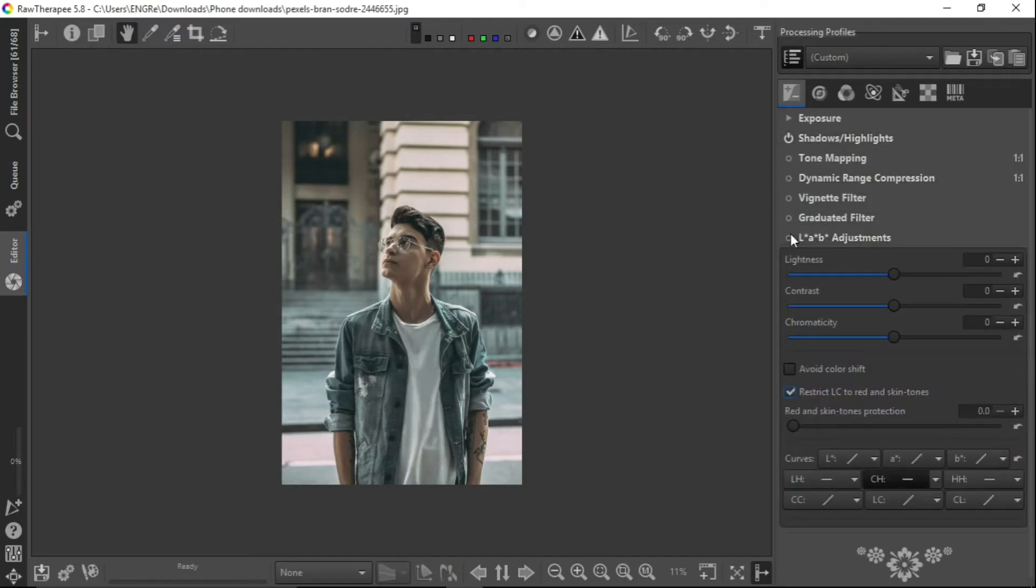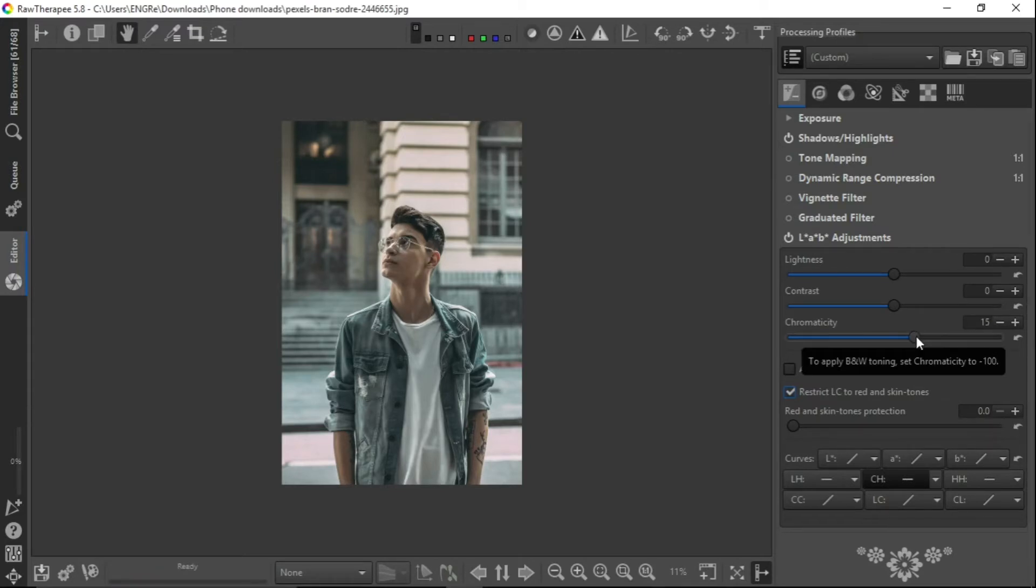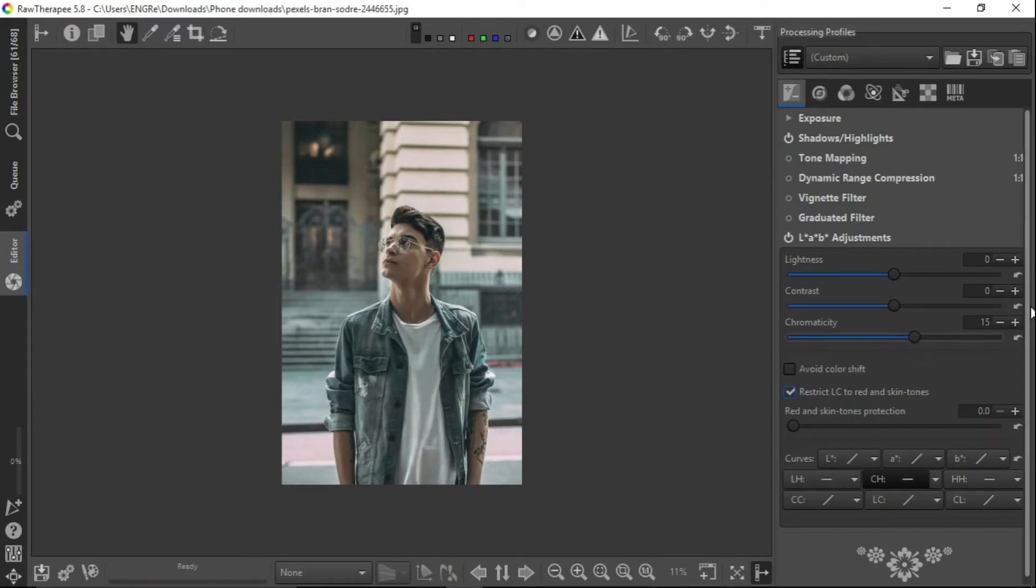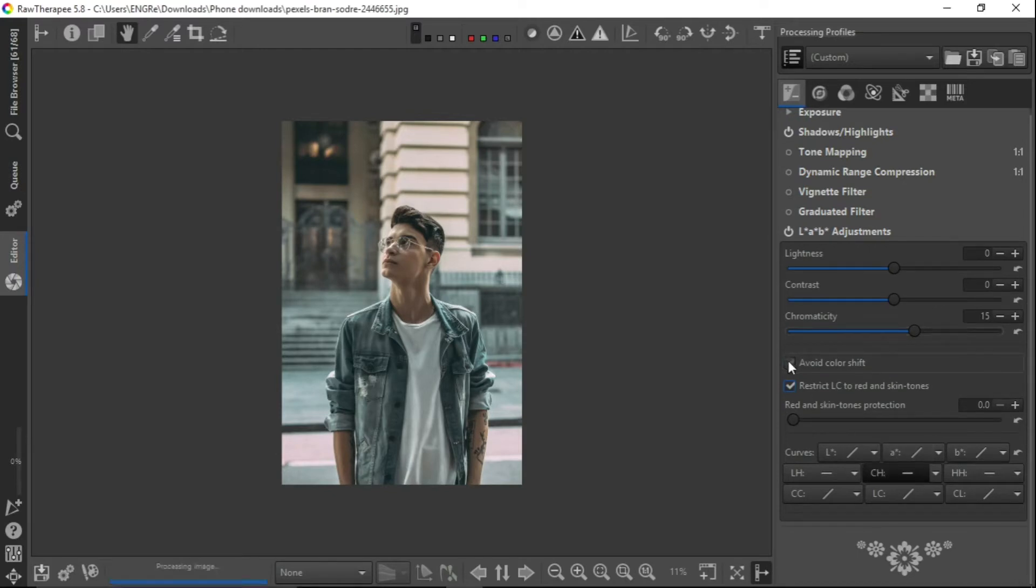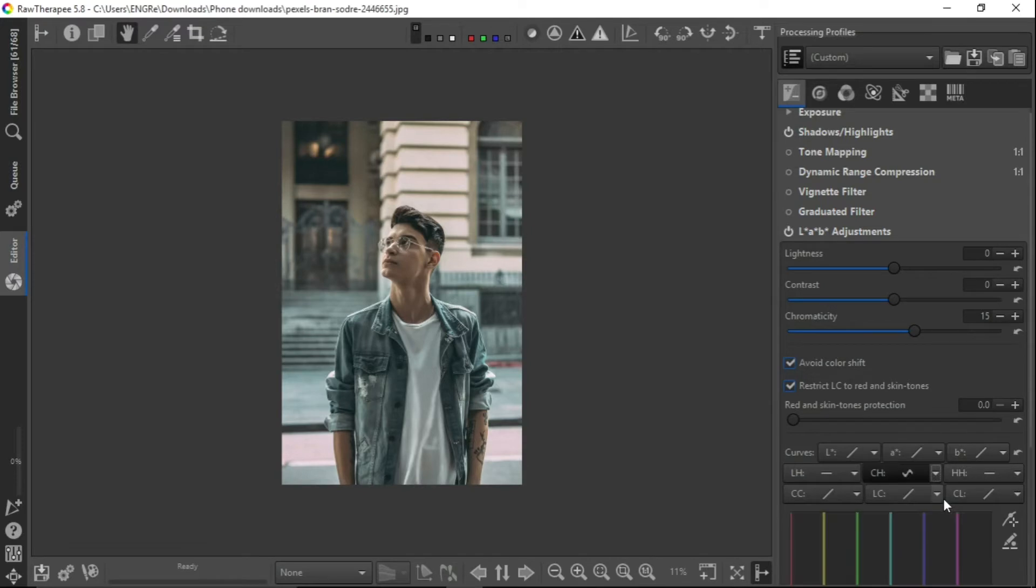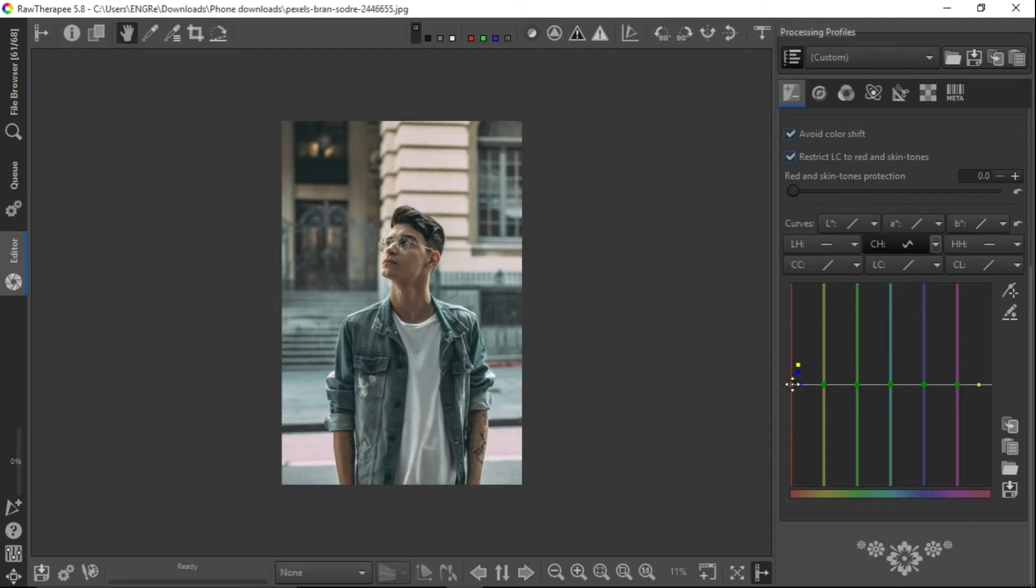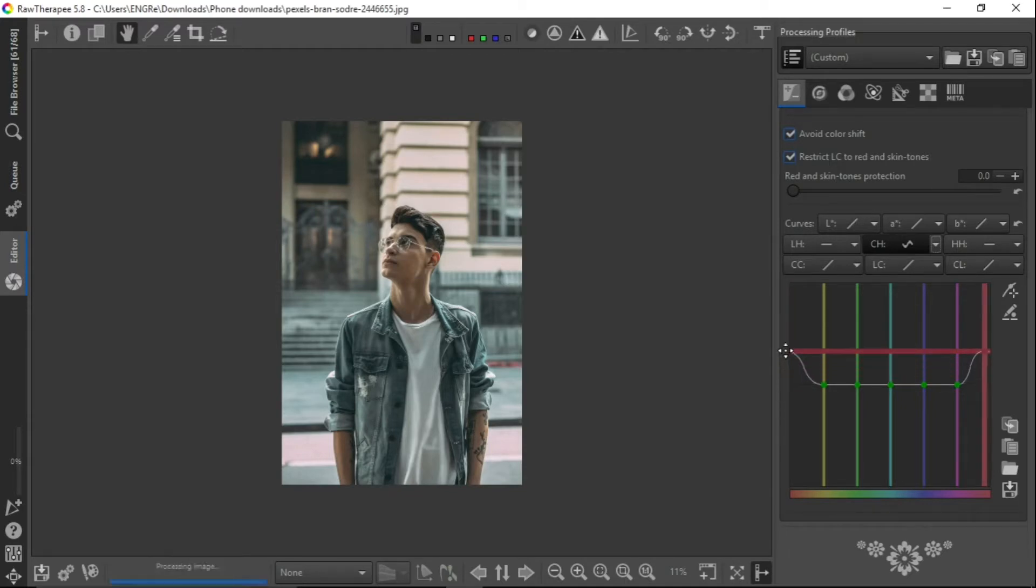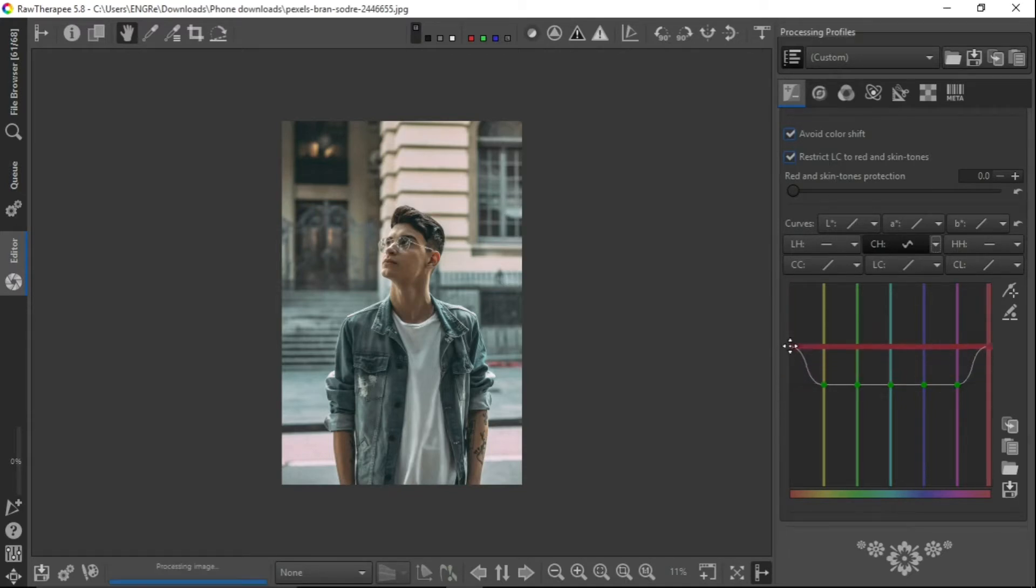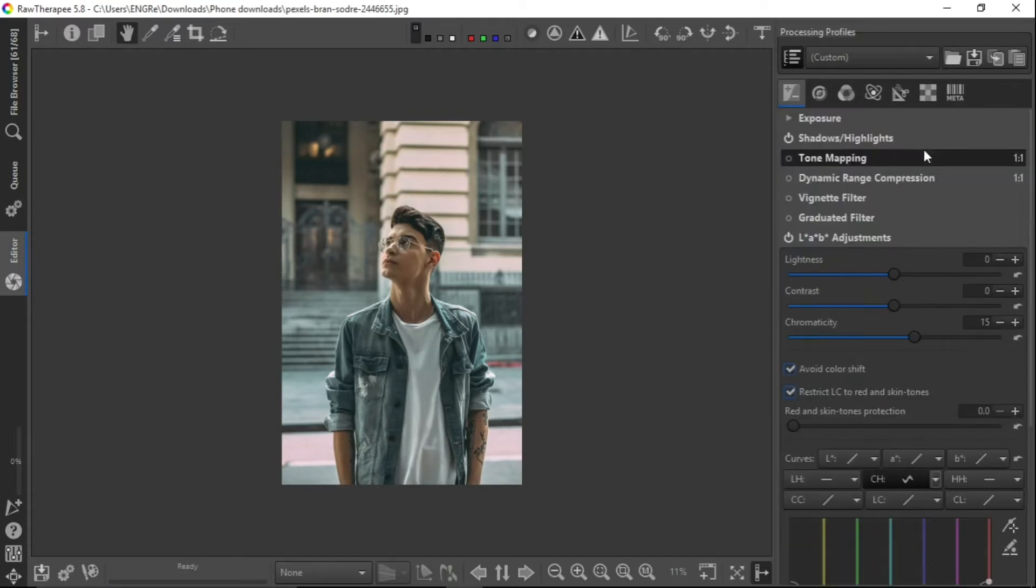Now let's go to LAB adjustment. Let's increase the chromaticity a bit. That's just to put a bit of saturation. Then let's avoid color shift and let's go to the chromaticity and hue. Then let's take the reds up a bit and punch it up. That should be okay.